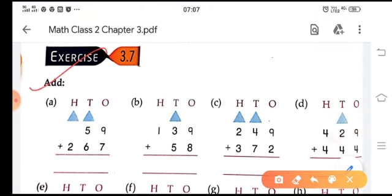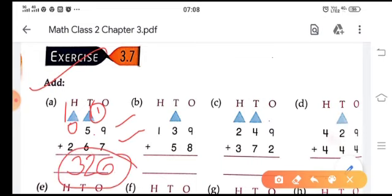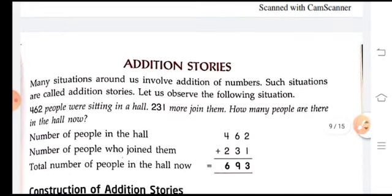Let's do one more sum. 9 plus 7 is 16 — we take the carry over. Then 5 plus 6 is 11, plus 1 carry is 12 — we take the carry over again. There is no number at the hundreds place so we assume zero. Two plus one gives 3, because adding zero to any number keeps it the same. So we get the total sum of 326. Do the other sums in the same way.